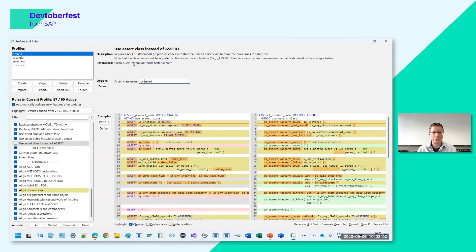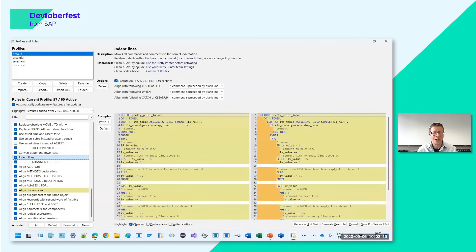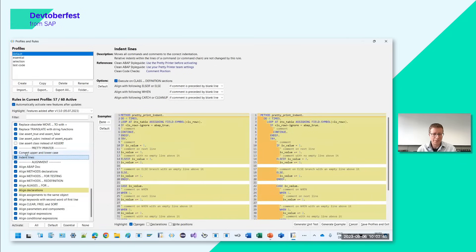What the pretty printer does is basically covered by two rules in ABAP Cleaner: converting upper and lowercase and indenting lines. With ABAP Cleaner, you hardly need the pretty printer anymore — instead of pressing Shift+F1 you can press Control+4, and everything the pretty printer does is already done. If you want to use both, you can deactivate these rules or simply run them both since they produce the same result.